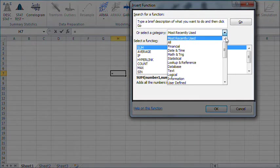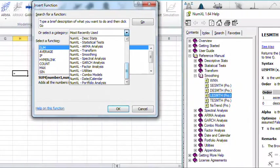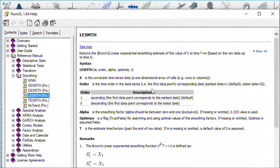NumXL also offers hundreds of worksheet functions for your use. Each function is backed up with full documentation in the help file that comes with your NumXL software.